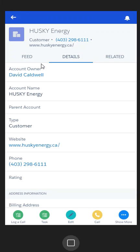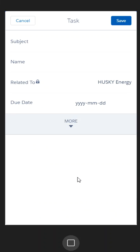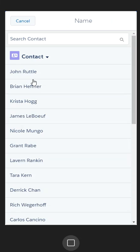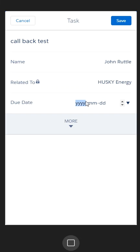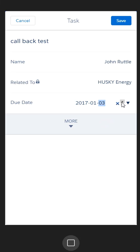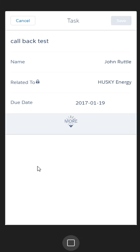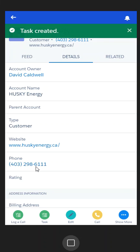I can also come into tasks and create a task for myself. So 'call back test,' then I can look for the name of a person I want to be speaking to, and then I can select the date related to when I want to assign that task. So I can say I want to do this on the 21st, and when I save that, I've assigned myself a task related to Husky.